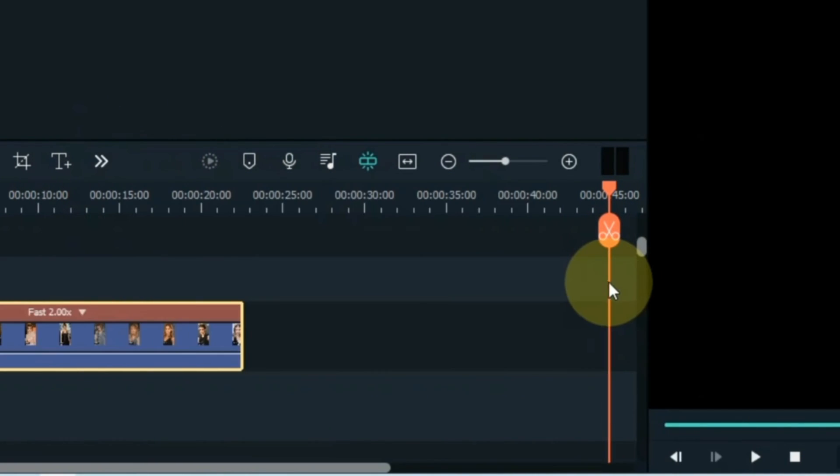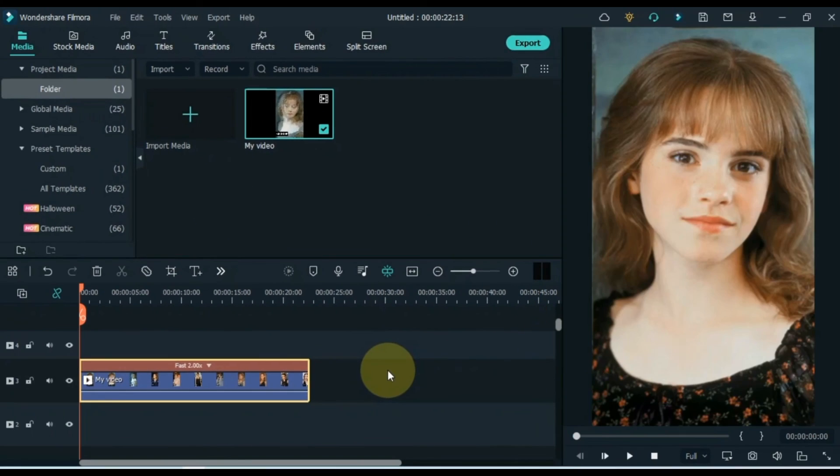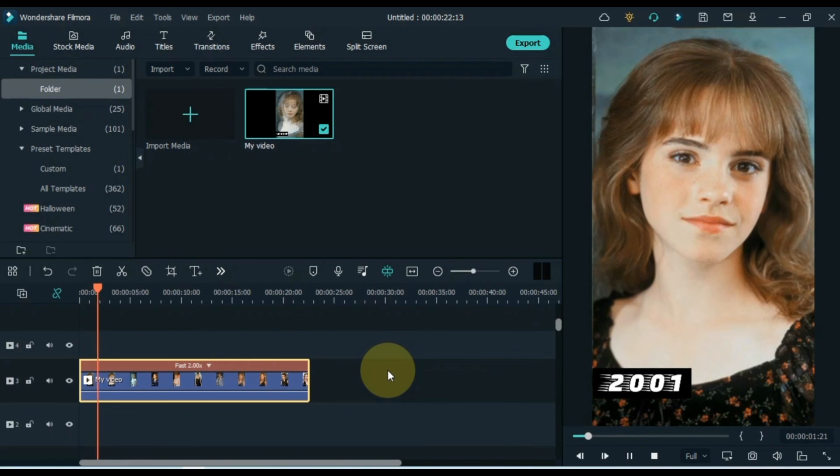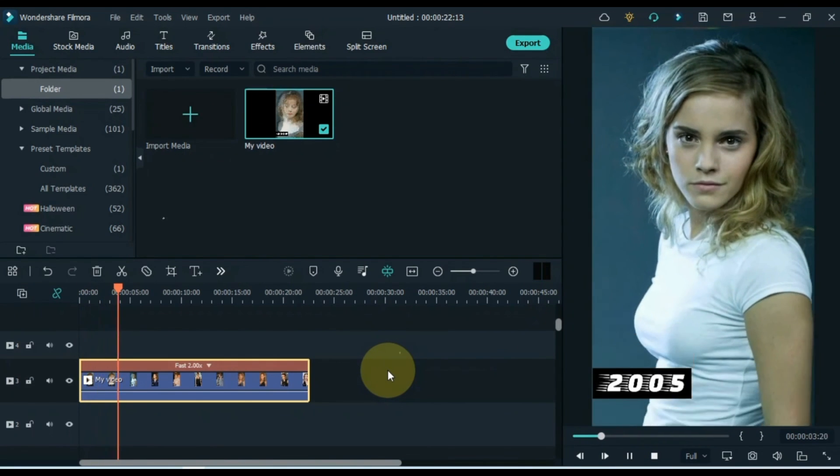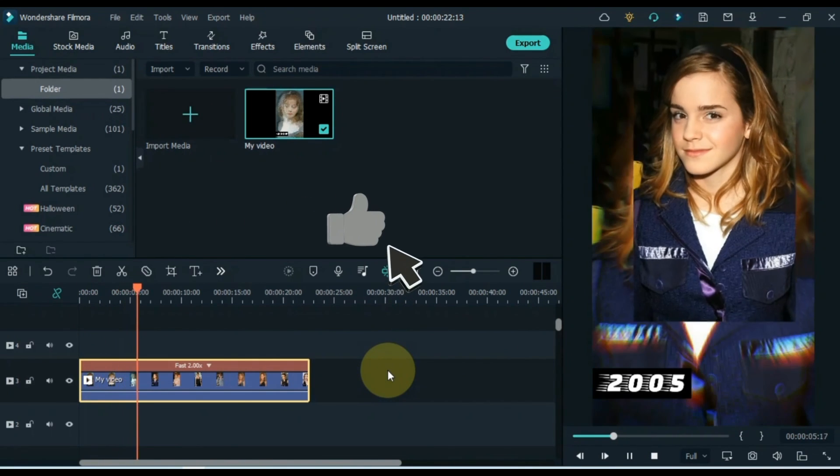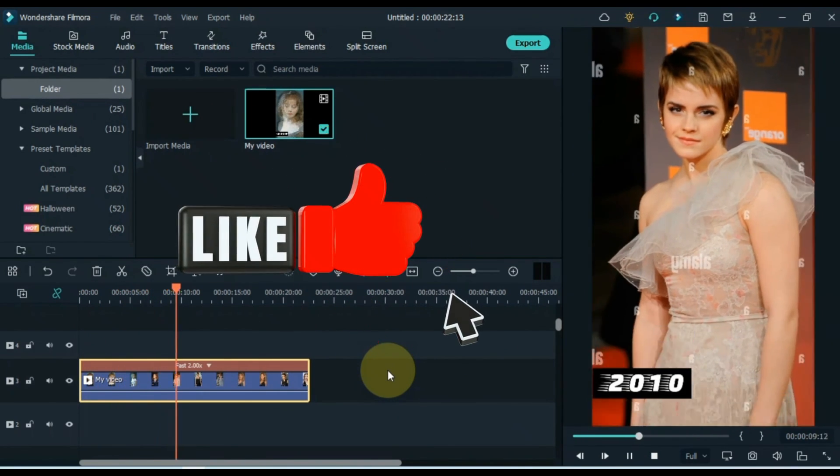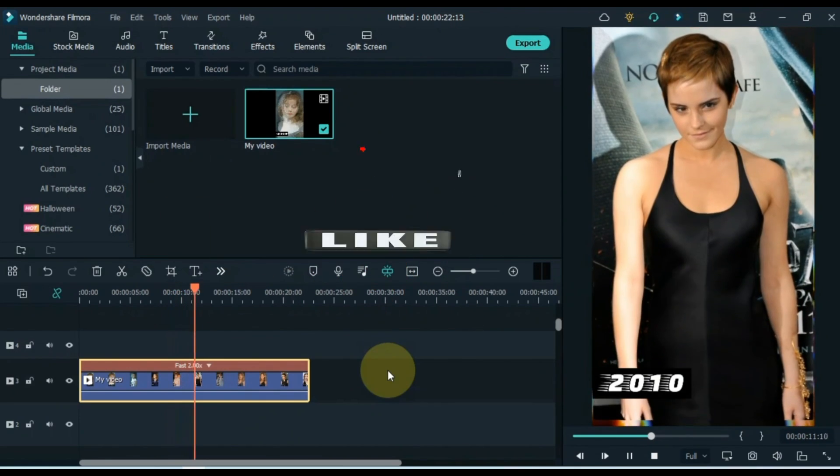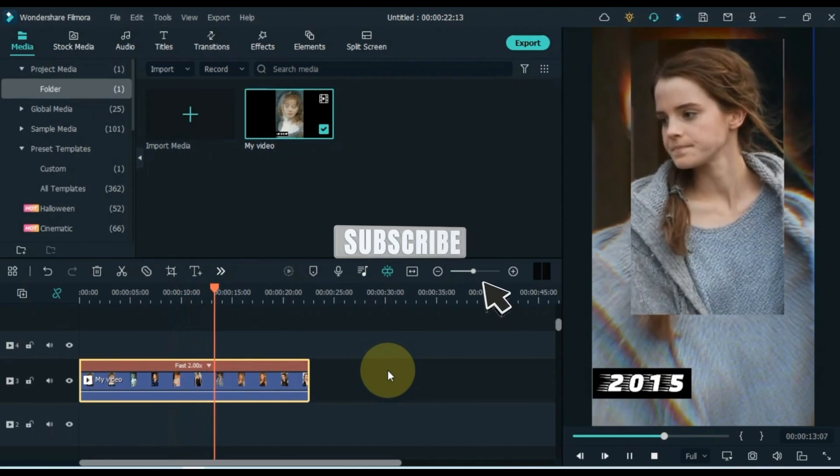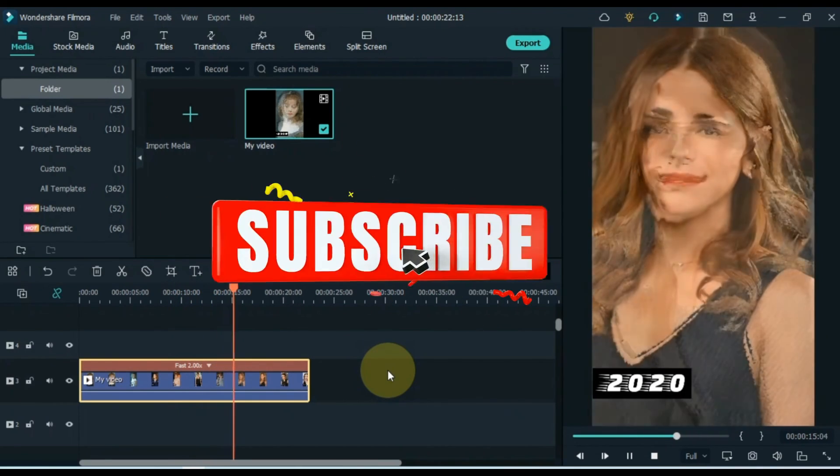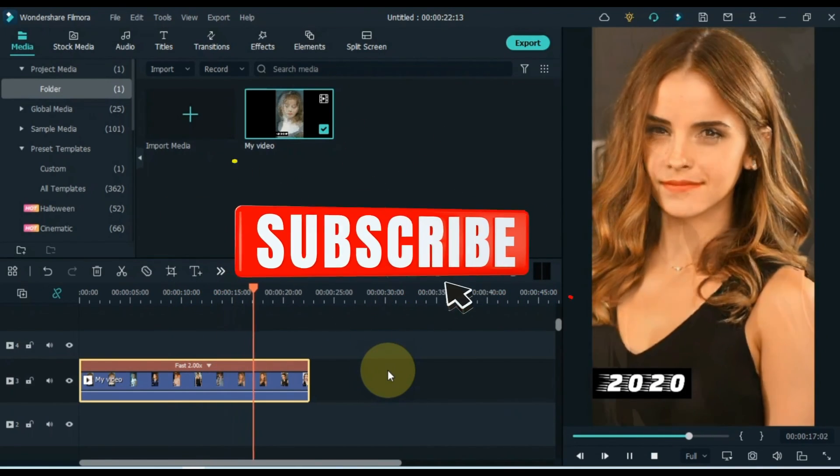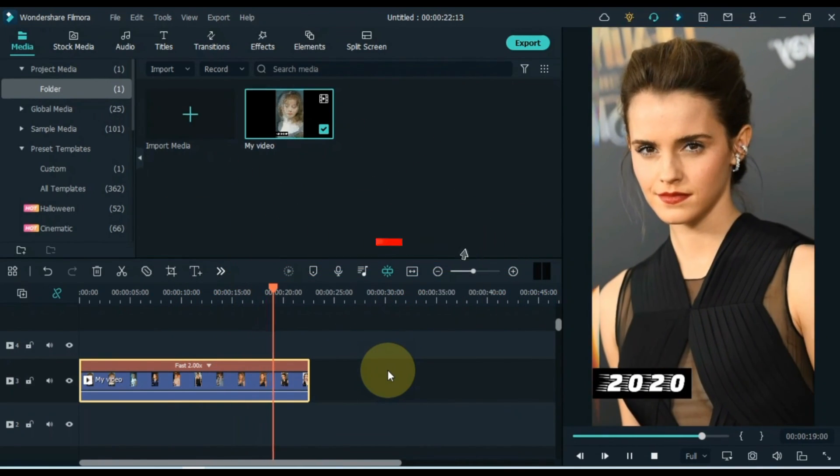So in this way you can make face age changer effect of any photos. Hope you like this face age changer effect. If yes then like the video. And if not subscribe to the channel. You can subscribe. Take care. Goodbye.